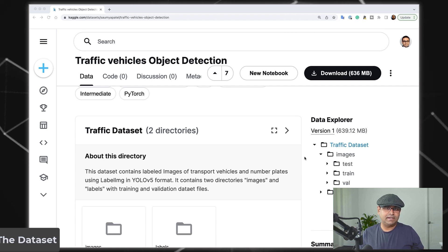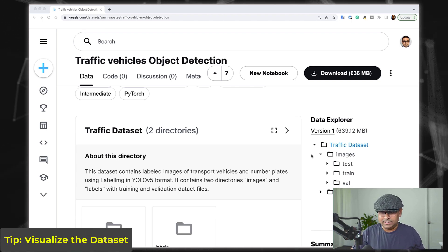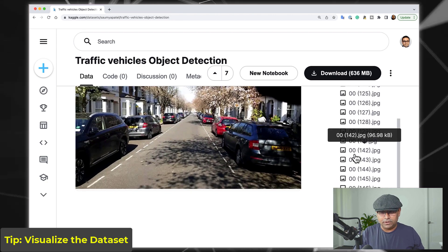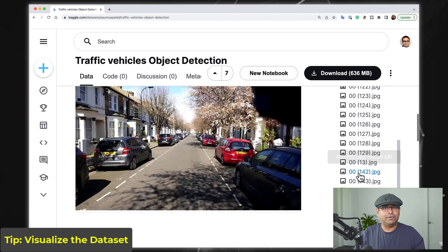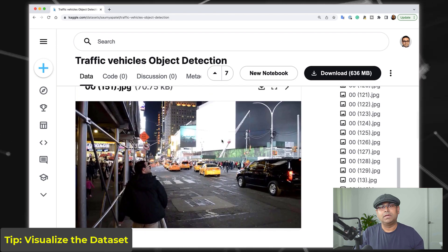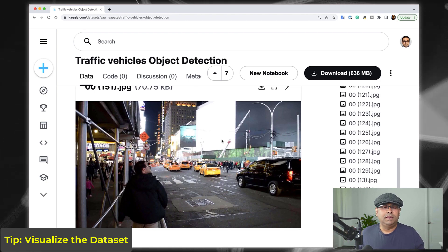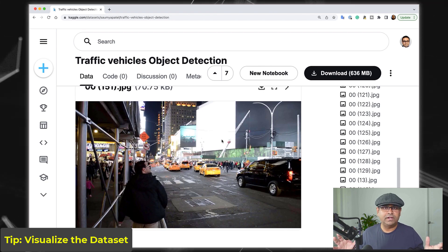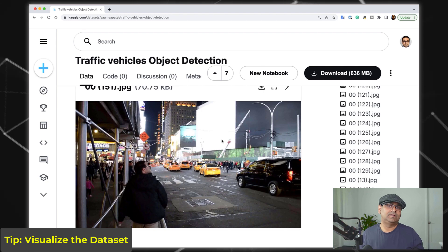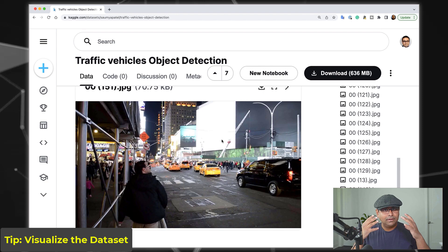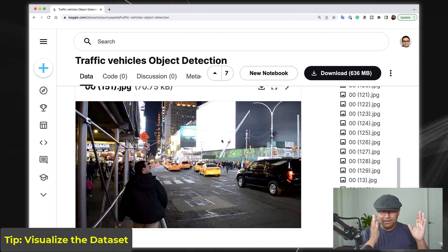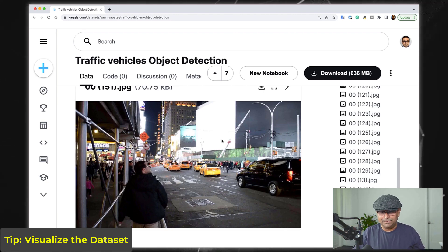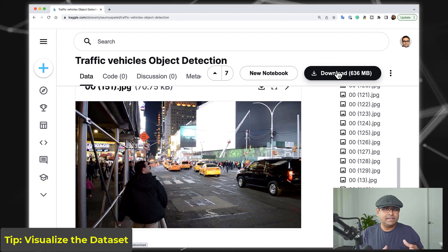Going through one example at a time online is painful, and you're not even looking at the annotations. So I always recommend that whenever the data size is manageable — less than 10,000 images — download all the data to your local machine. Go through the entire dataset at least one time. You can click download and download the full dataset. This step reveals a lot about the data.